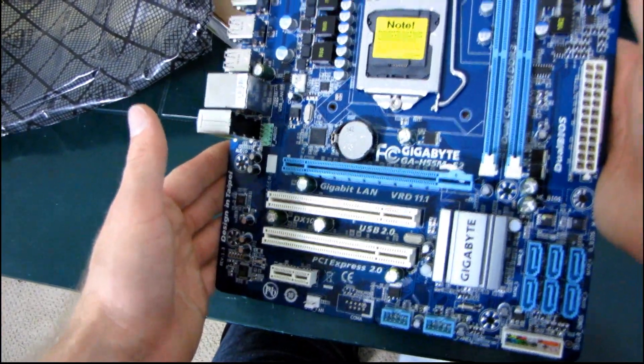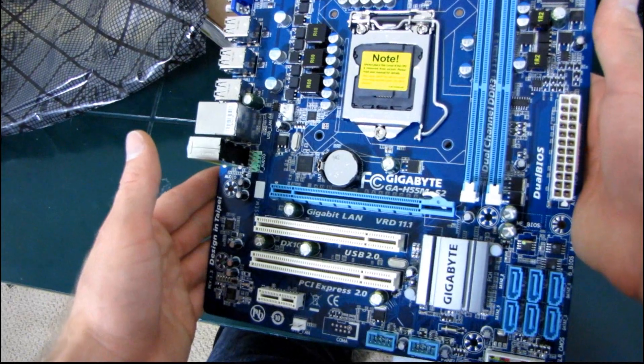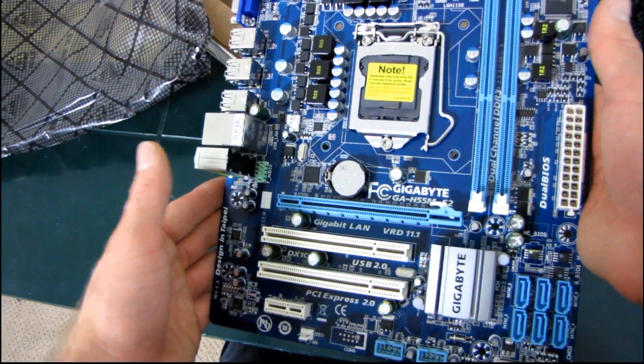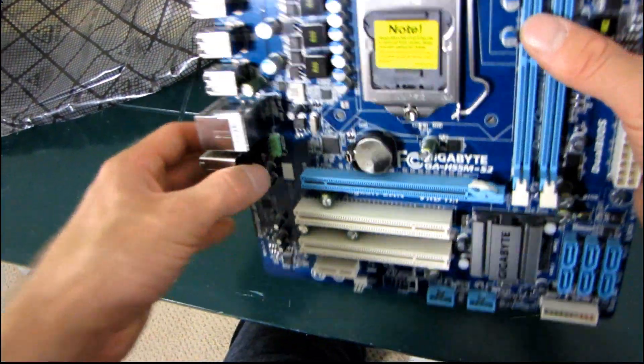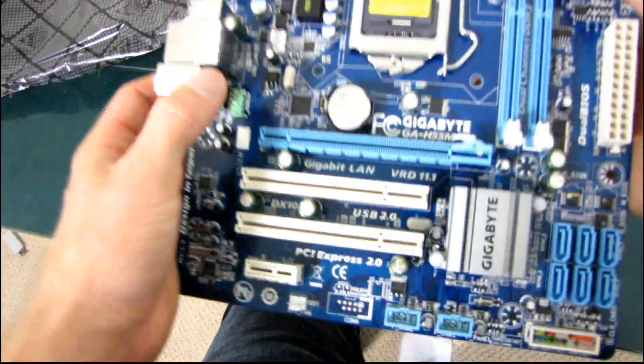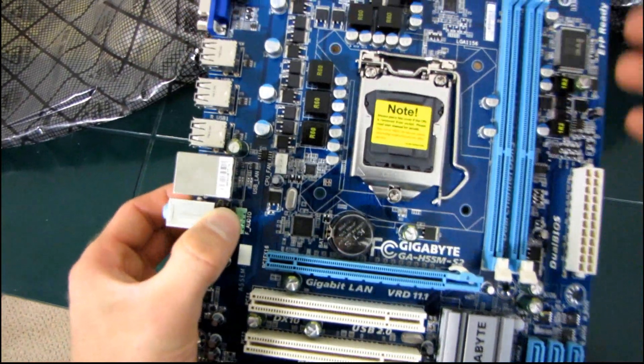That's pretty much it. Thank you for checking out my unboxing of the GA-H55M S2 Value motherboard from Gigabyte.